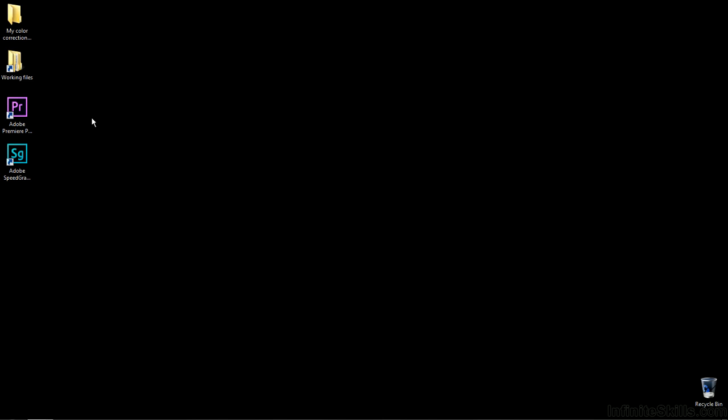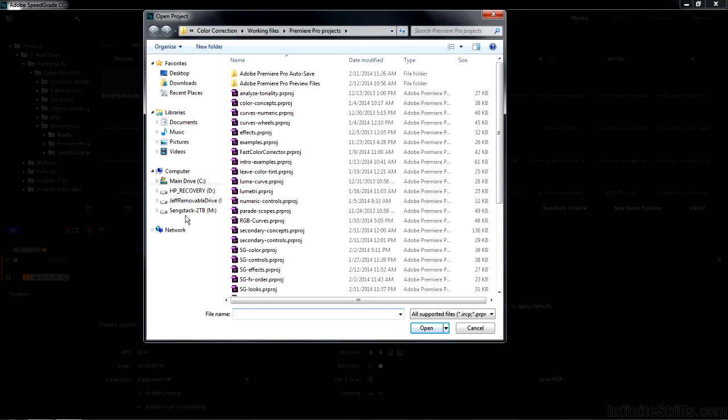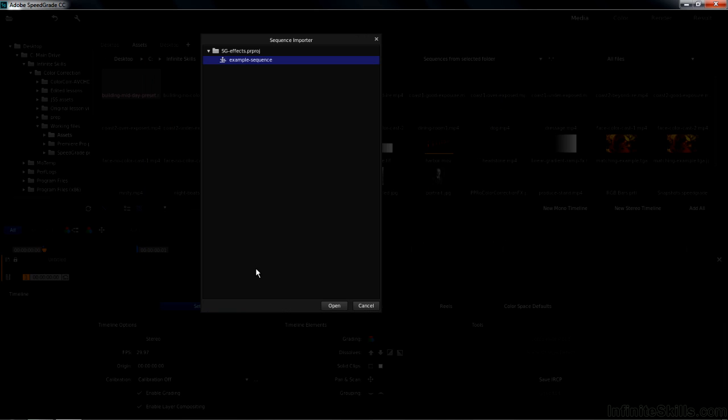SpeedGrade has a couple dozen video effects that you can apply to clips and to adjustment layers. I'm going to show you most of the effects in this lesson. To follow along, start up SpeedGrade, open Projects, go to Working Files, Premiere Pro Projects, and open up SGFX, and click on Open.